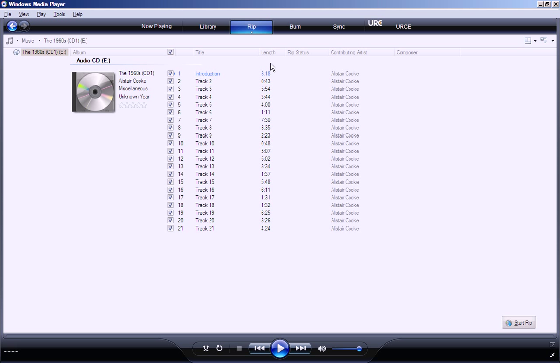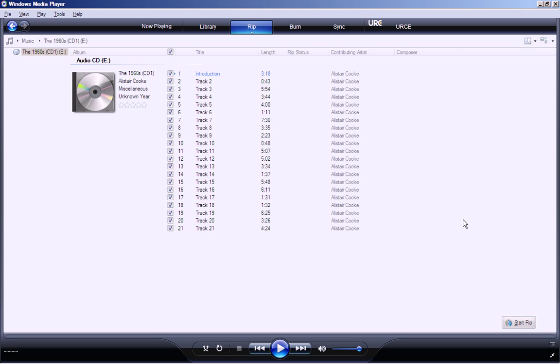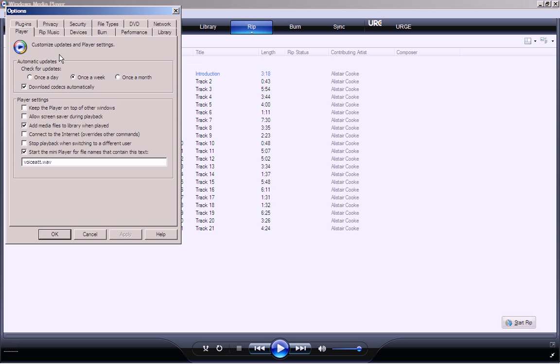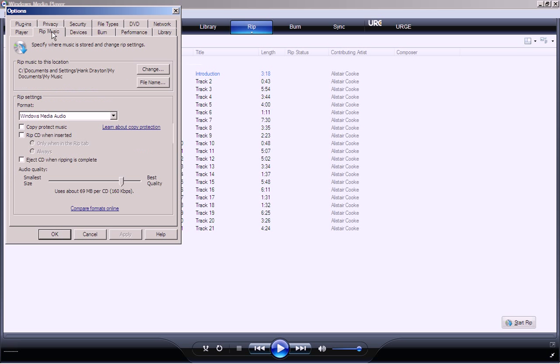Well, it won't rip it yet because I have it set to only start to rip when I have clicked here. You can set that by going to Tools and then Options and then clicking the tab that says Rip Music and setting this Rip CD when inserted. I have it set to just rip when I tell it to over here to start rip.